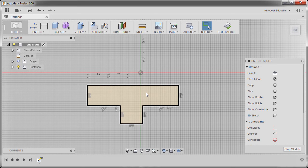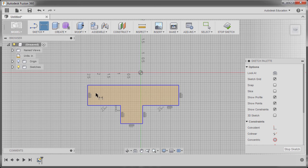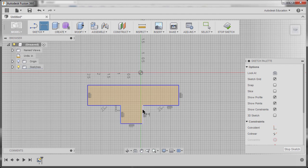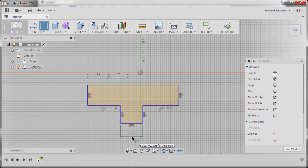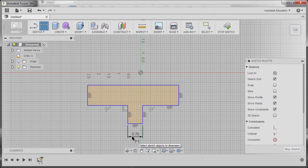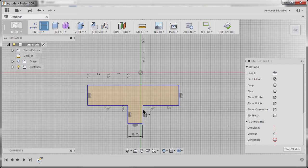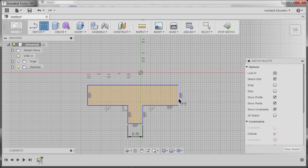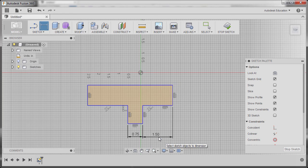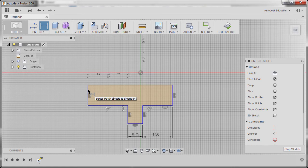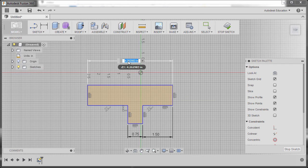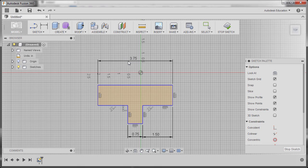Now I'm going to grab our dimension tool, hitting D for dimension. I'm going to select this vertical line and this vertical line, move down and drop our dimension here. The value to be 0.75. Next, selecting this vertical line and this vertical line, I'm going to drop our dimension here instead, keying in 3.75 and hitting enter.